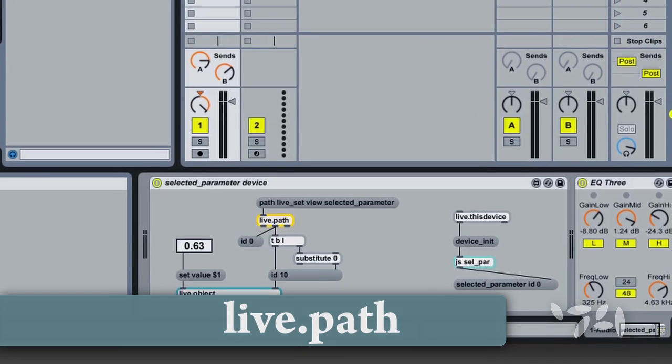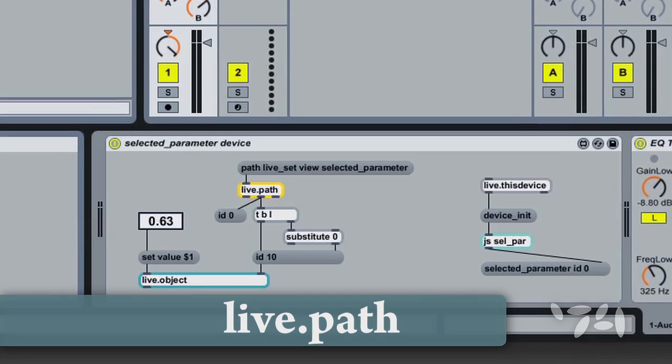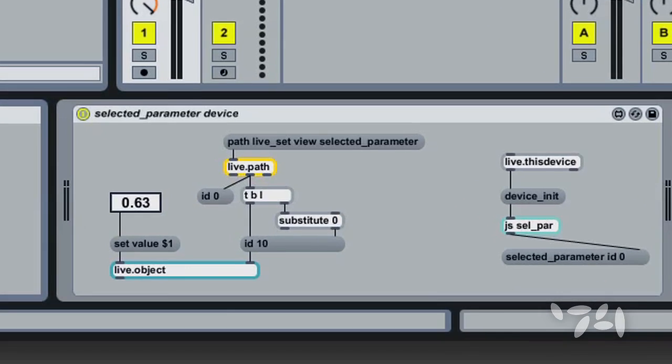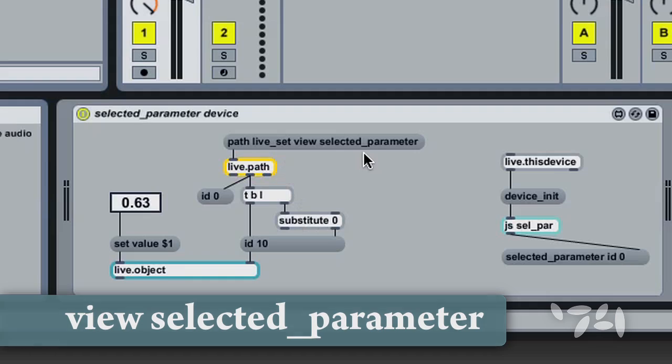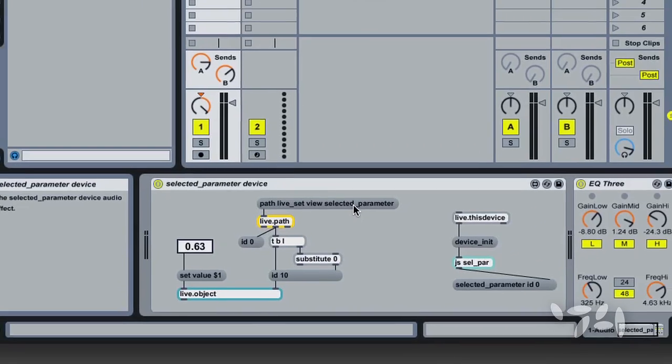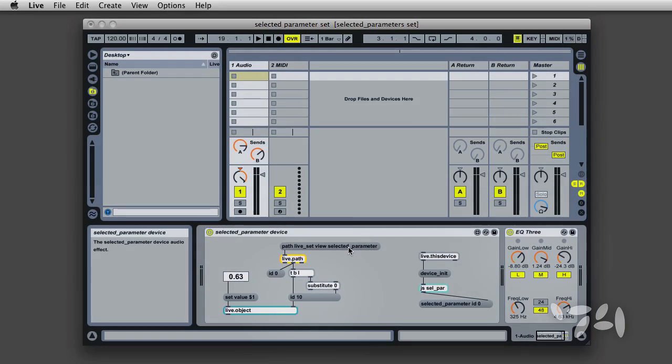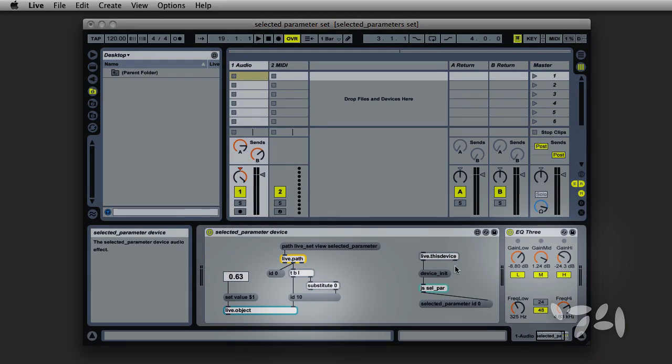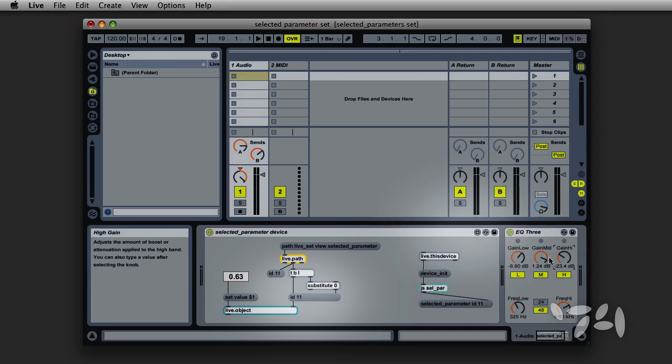The Live.path object will generate the ID of any selected parameter after you've sent it the Live.set View Selected Parameter path. Now I'll send the message, and you can see that Live.path generates an ID for each parameter control I click on.